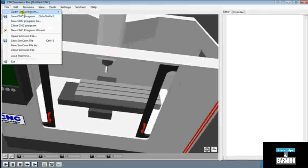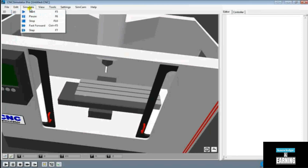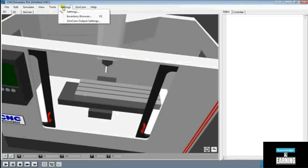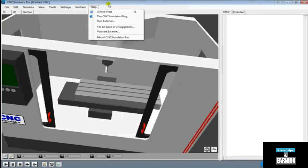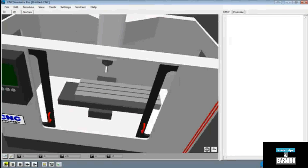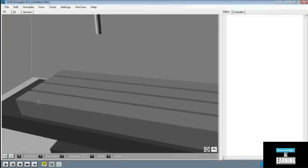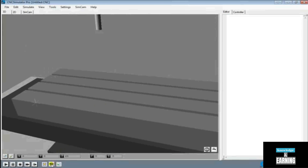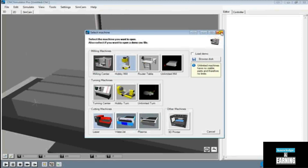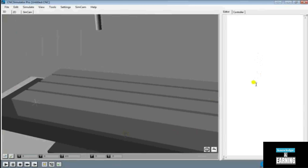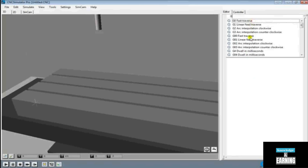We have File to go ahead and save and open CNC code, as well as some options to Edit, Simulate to play, stop, and pause our actual simulation of the code. We can view a few things here: Tools, Settings — which we'll be going into — as well as SimCam and Help. On the bottom left corner we have play, pause, and stop — the same as under Simulate. The editor on the right-hand side is where we're going to be typing in our G-code, and you'll see a list of codes which is very helpful for us to start learning.